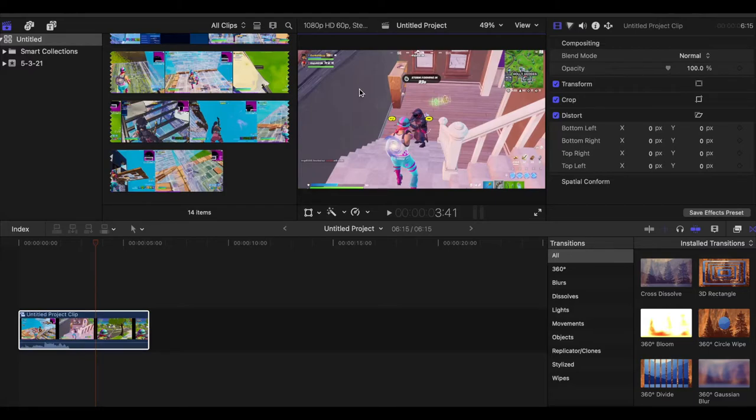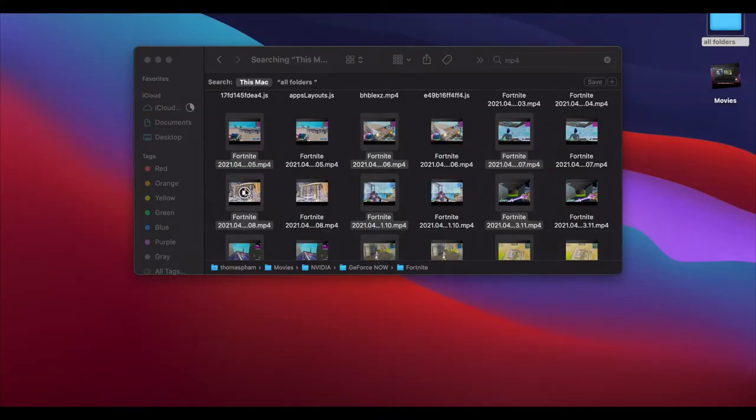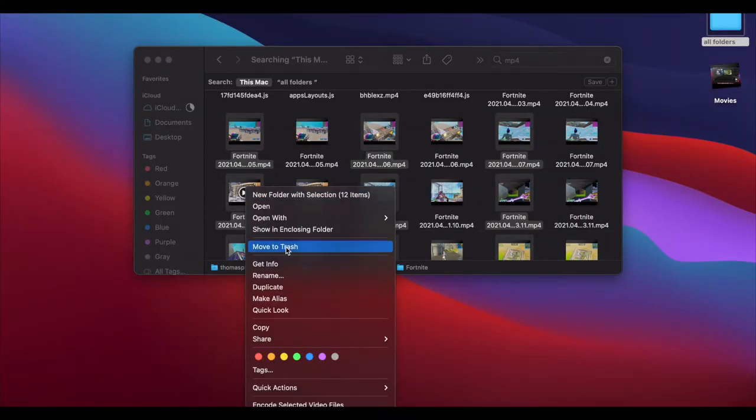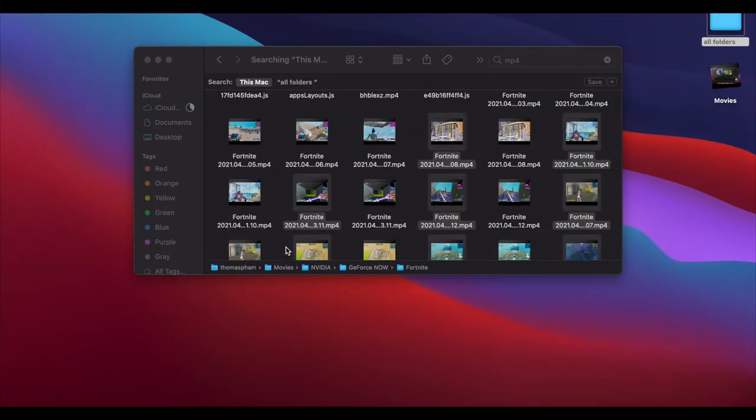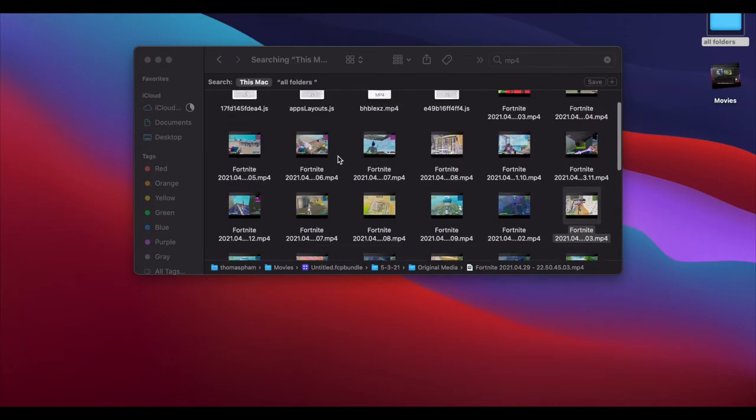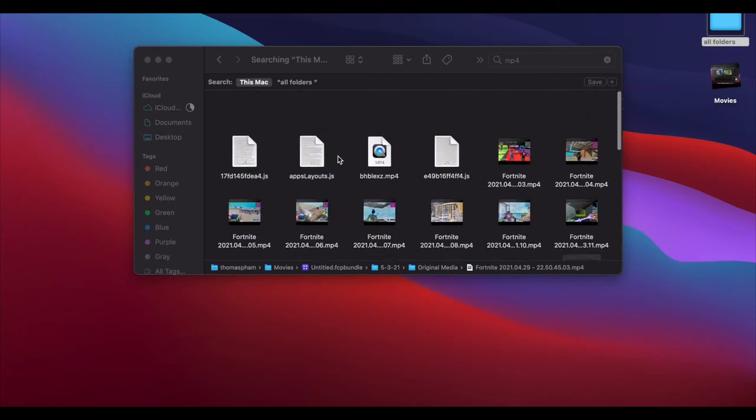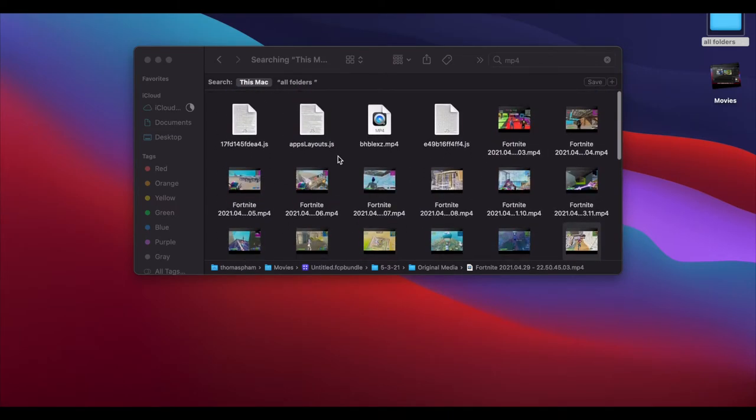So step number four, I usually delete these clips, throw them in the trash so I can space out more. And then I just keep on constantly doing over and over again.